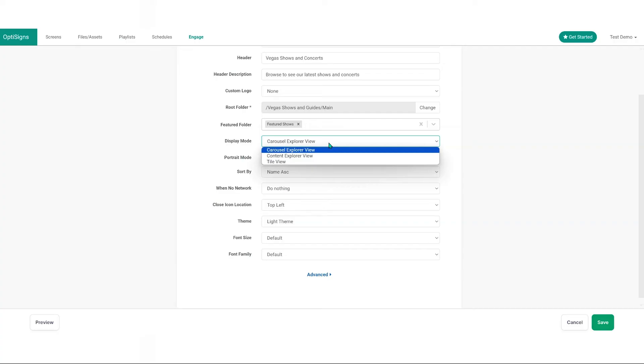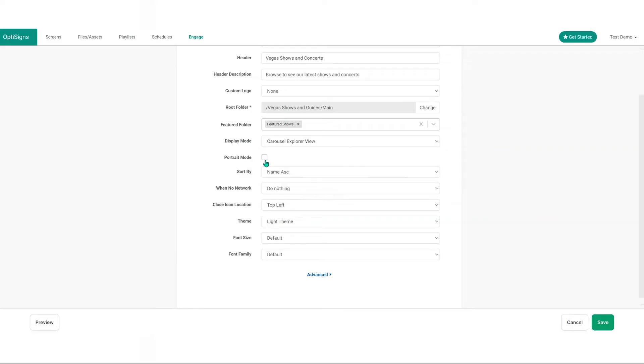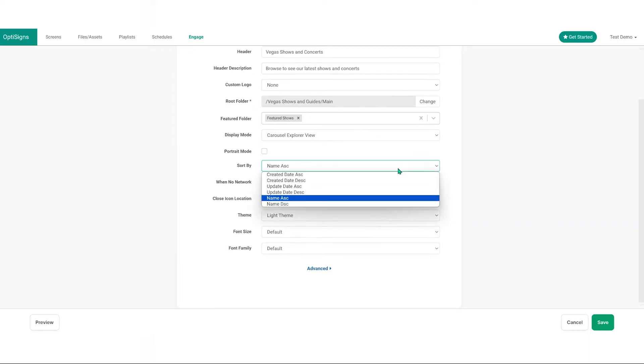Display mode. Choose from three display modes to present your content. Portrait mode. Adjust thumbnail orientation to vertical if desired.